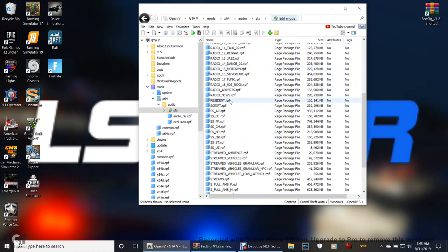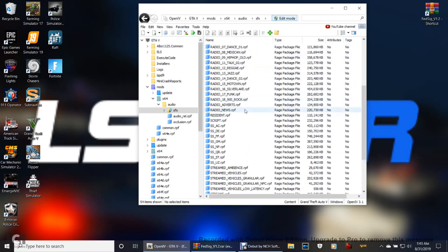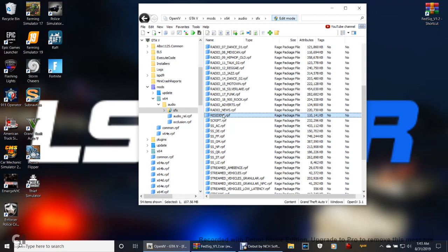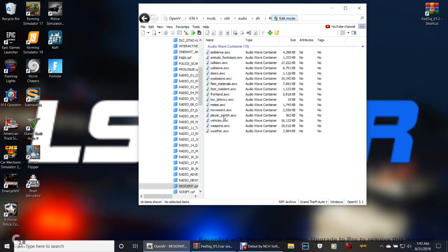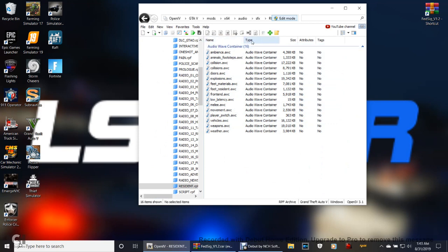There it is right there, resident.rpf. Double click that. Now if you come up on this page right here, if you double click resident.rpf and it asks you to copy to mods folder, there's like a red box right now.